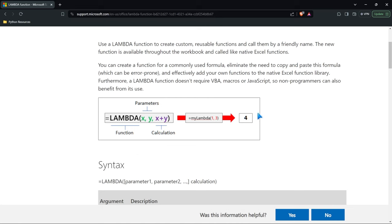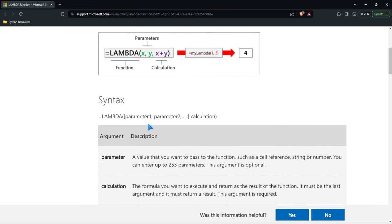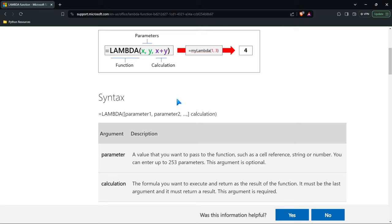Let's take a look at this diagram right here. What we have is a function called Lambda. Then we have two parameters — X and Y — and you can have as many as you'd like. Then you have a calculation. This X and Y, these parameters, are what you use to pass in values. So when we call this function — we'll call it myLambda — we're passing through one and three. The one becomes X, the three becomes Y. And then the calculation takes X and Y and adds them together, and we get four as the output.